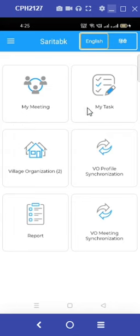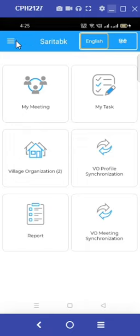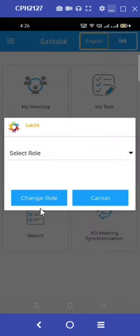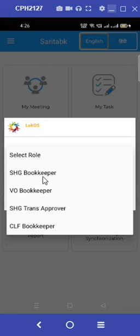Now we will learn how to go from the village organization role to the CLF role under the same bookkeeper ID in Saritak. For this, click on the three lines in the top left corner and select the change role option.